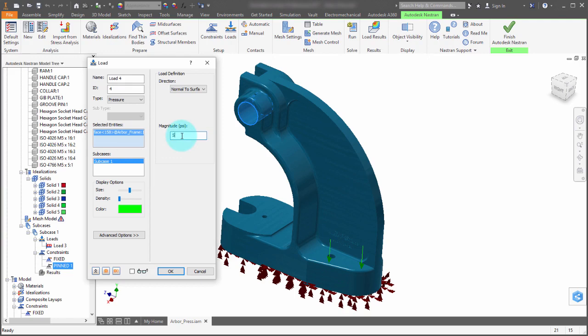And I want 50 psi. Now the reason why it's in psi is because my units are set to imperial units.